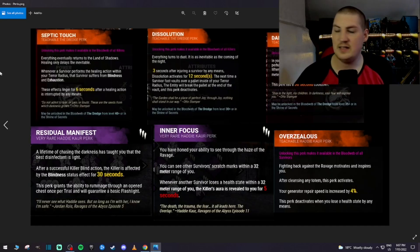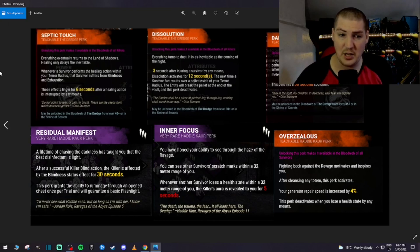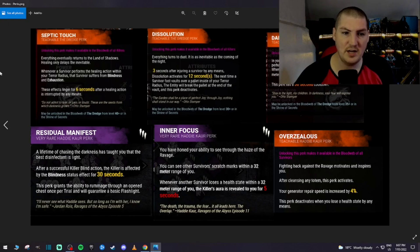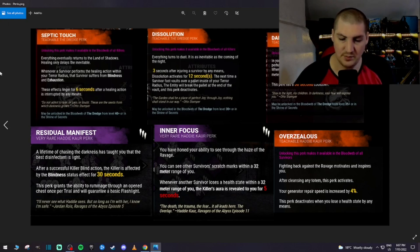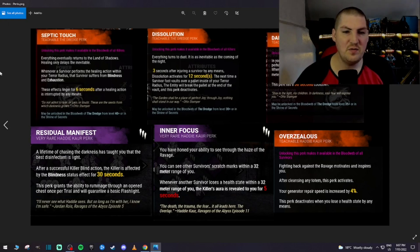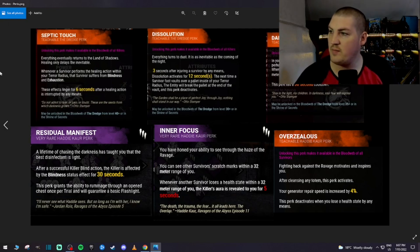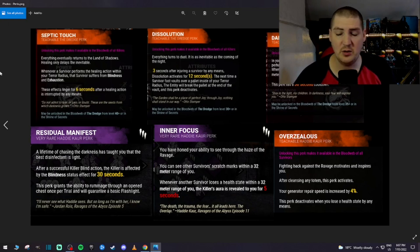Alright, let's go through the perks, guys. Septic Touch. When a survivor performs a healing action within your terror radius, that survivor suffers from blindness and exhaustion. Pretty good. These effects linger for 6 seconds after a healing action is interrupted by any means. So another hit-and-run ability. Suits the killer as well.